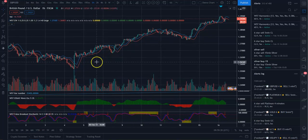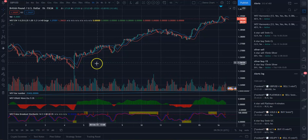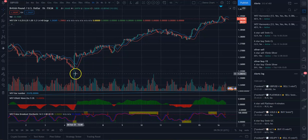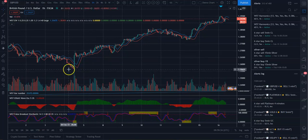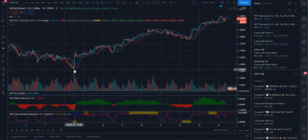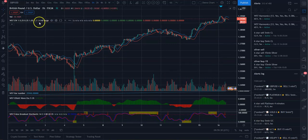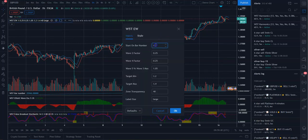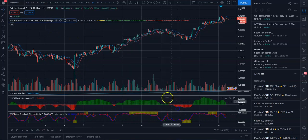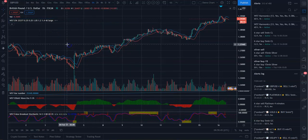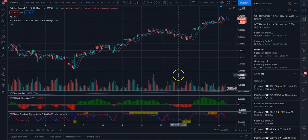So, for example, here on GBPUSD, I would say the low is here. So the count is 25377. So you come up here, 25377. You put that in, let it do its calculation.